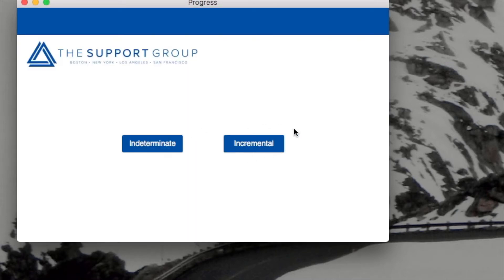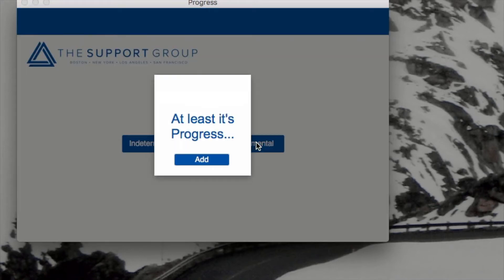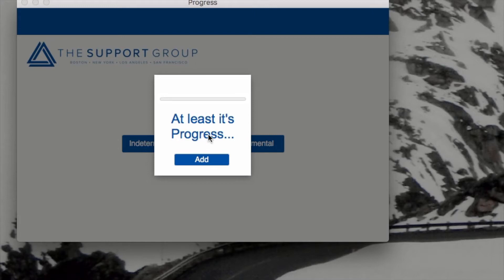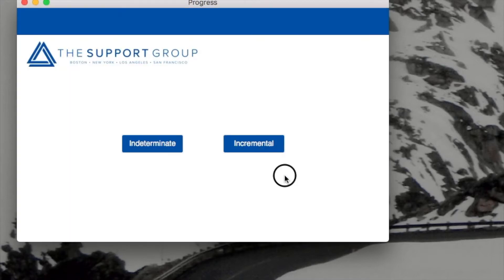The other button I have here is incremental. So if I click on this fella, I get a line that's blank at the moment. But if I hit this little add button, you can see that it progresses until it's complete. And then if I hit it again, it's cleared again. So let me show you how I did those.